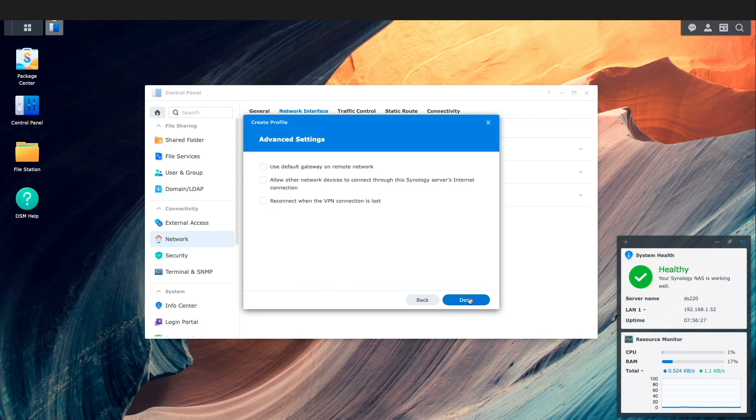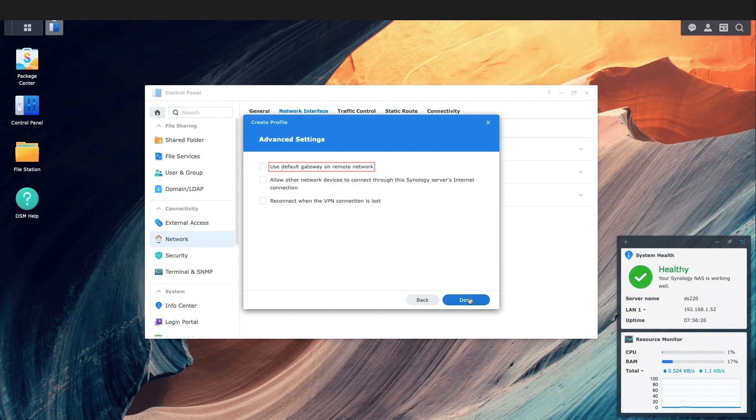Under advanced settings we have the options to use default gateway on remote network which routes all the network traffic on the Synology NAS through the VPN.